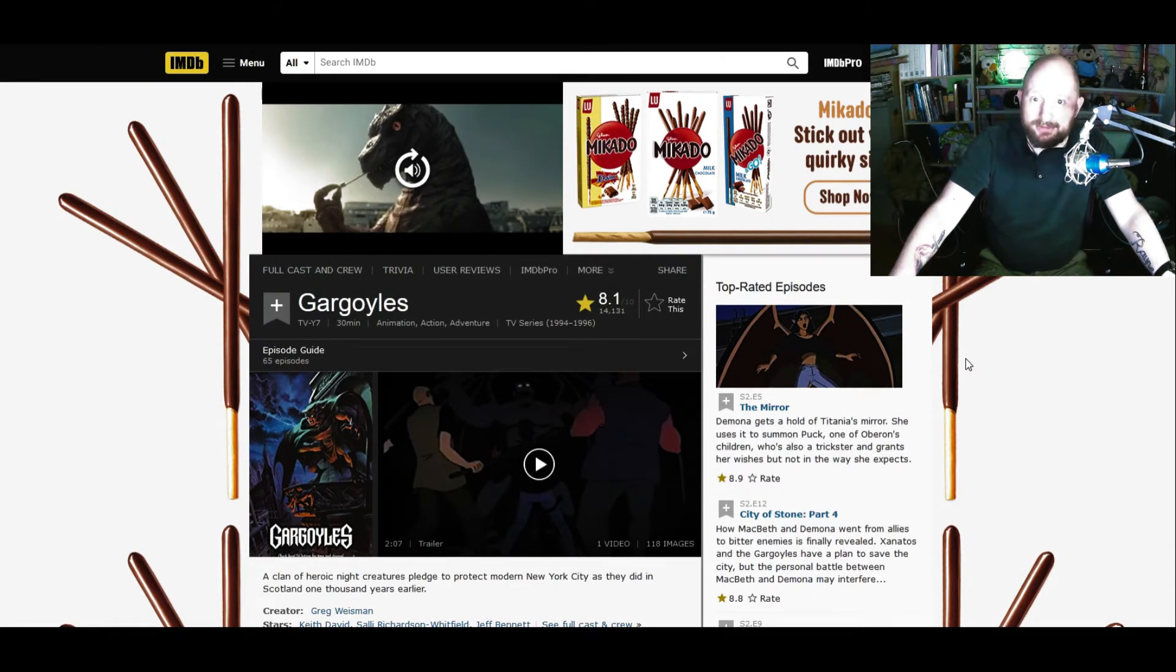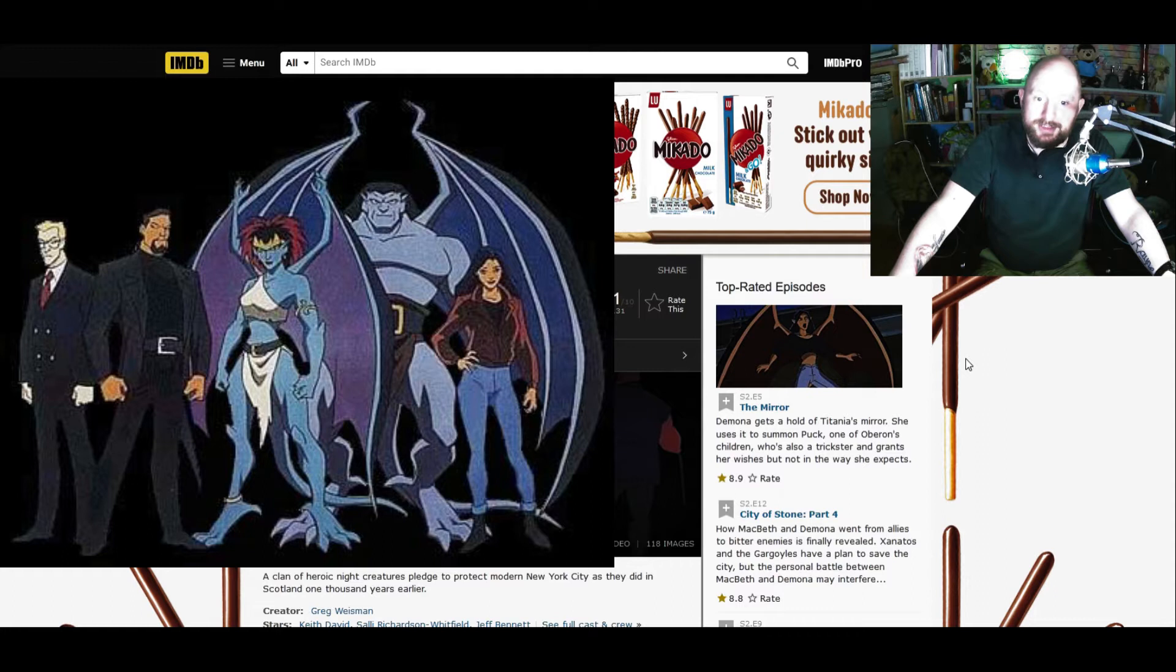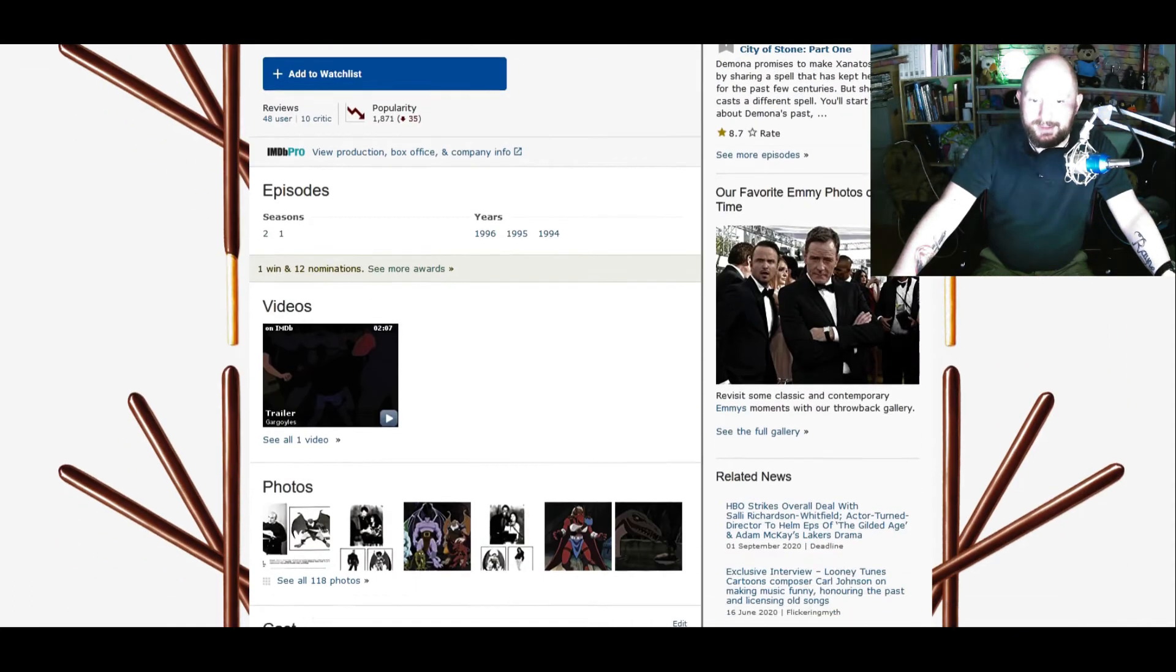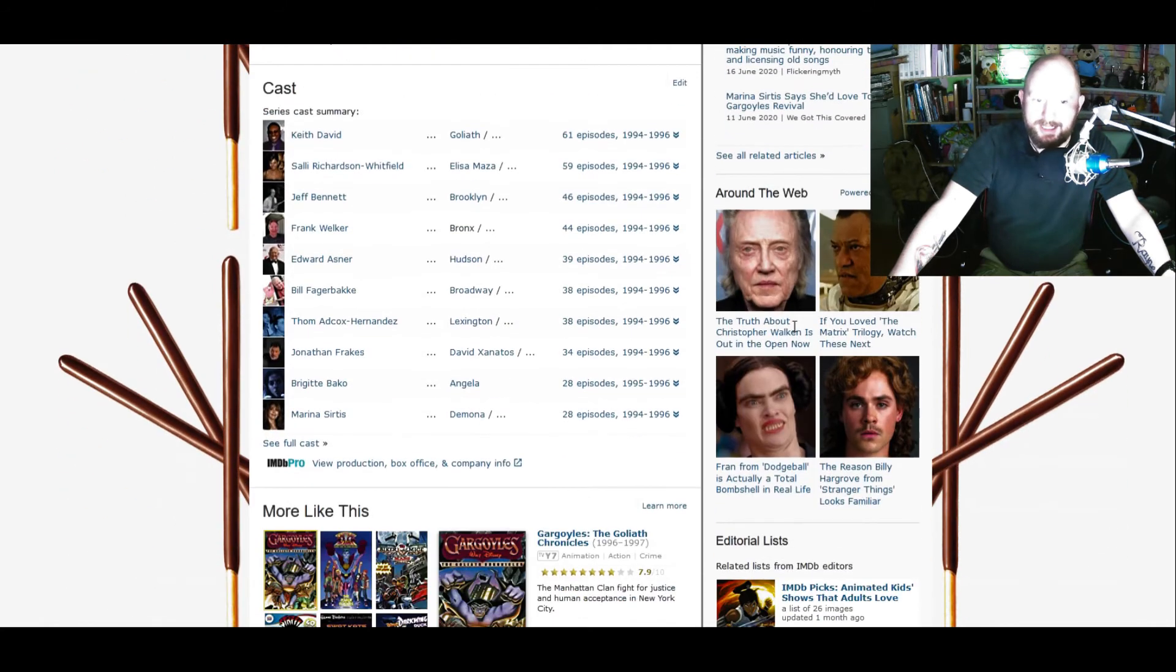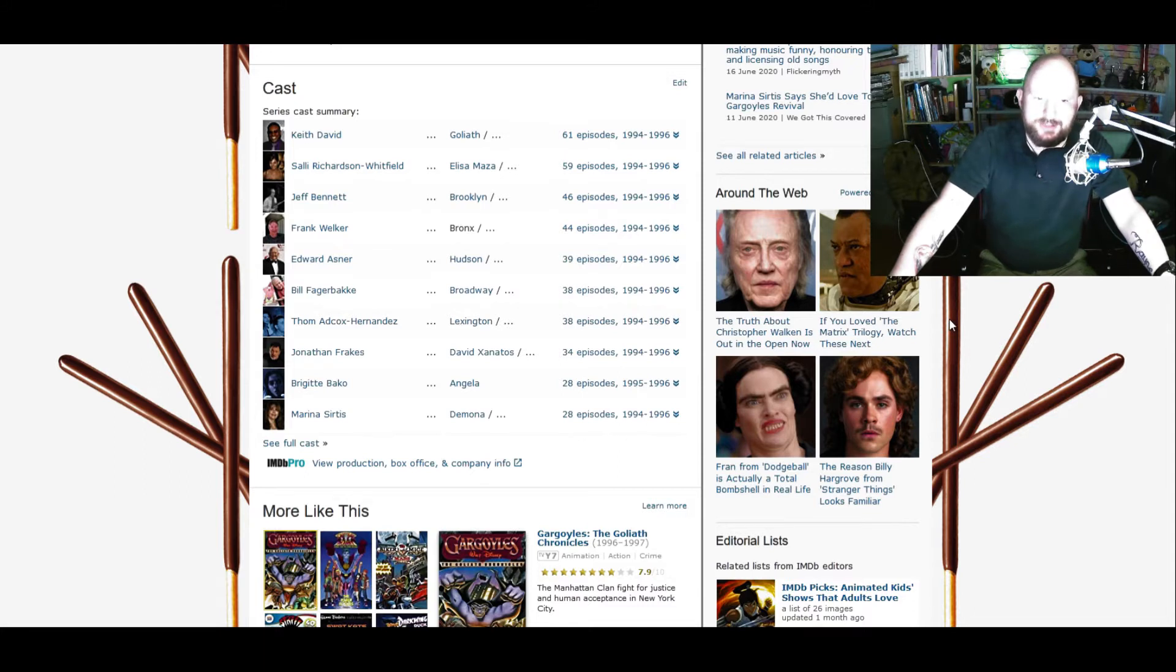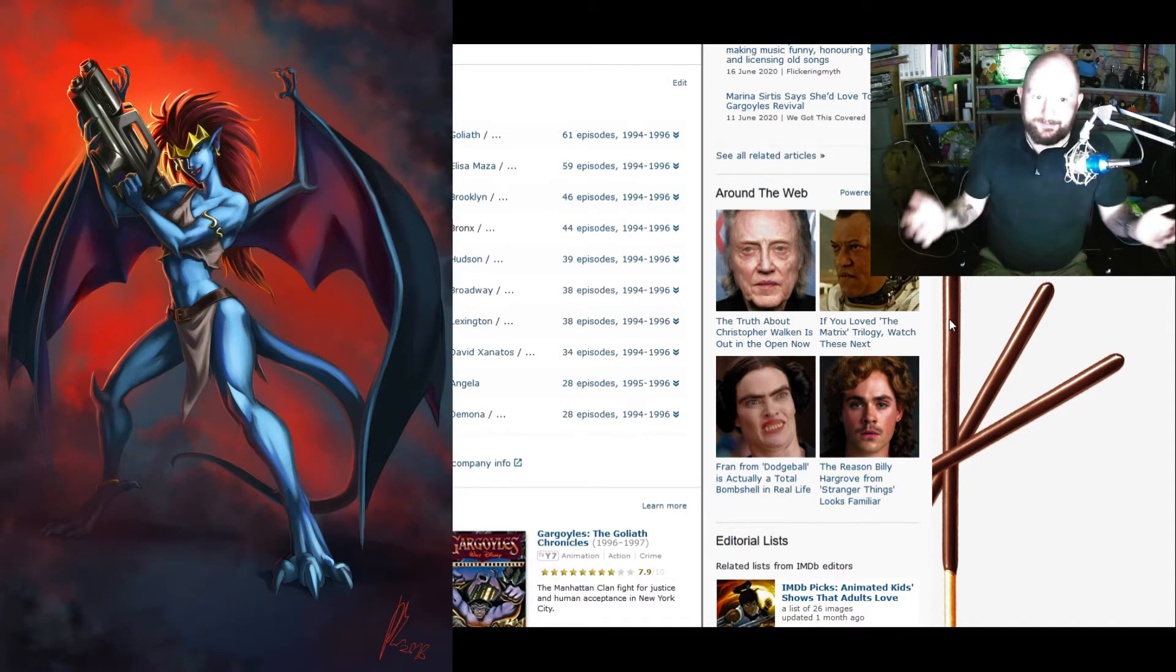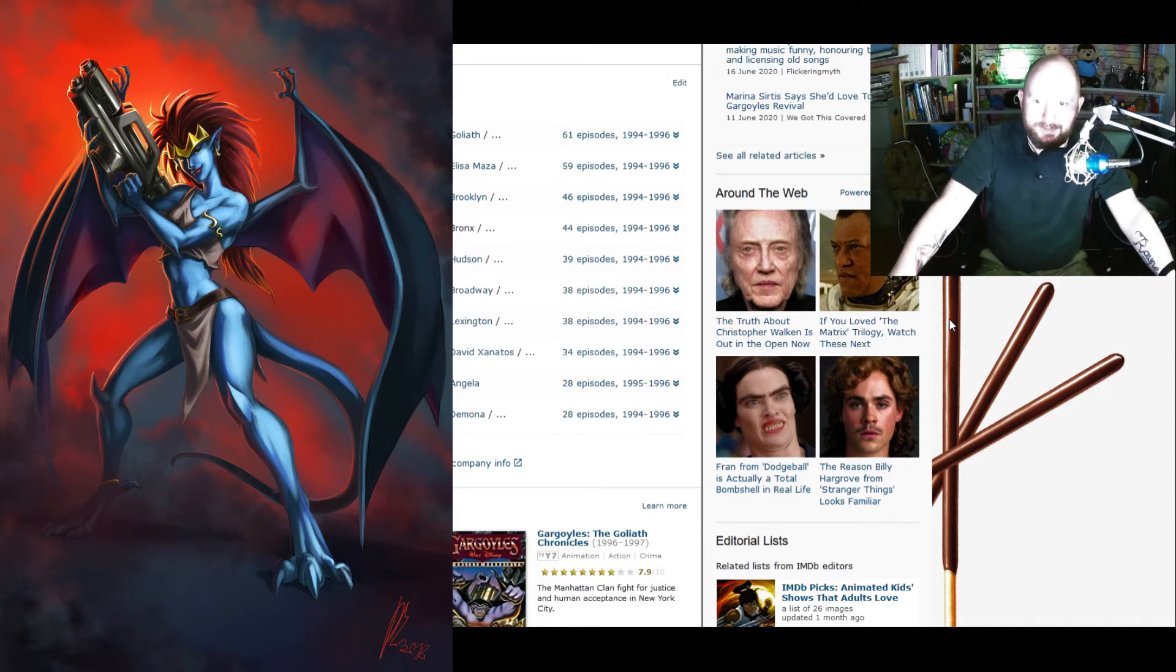...who are effectively a thousand years old, cursed or have a spell put on them more accurately that freezes them in stone for a thousand years until Xanatos, the main villain, comes along and decides to wake them up to experiment on them, using them for his own nefarious means. And it's their adjustment to the 20th century and how the world has changed, because they're not actually immortal beings, they're just beings that happen to be a thousand years old because of a magic spell and how they interact with it.